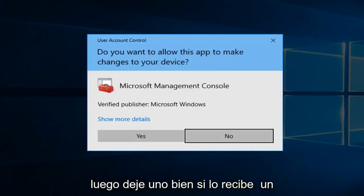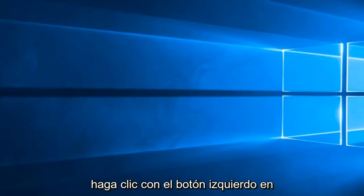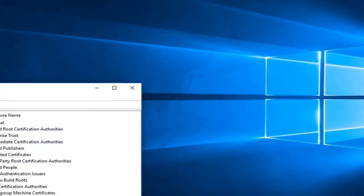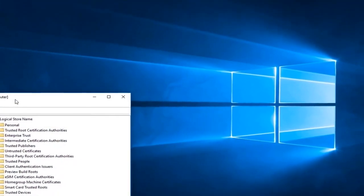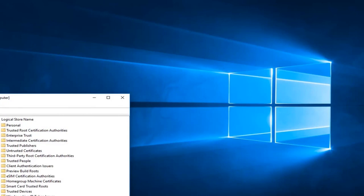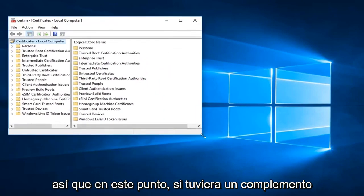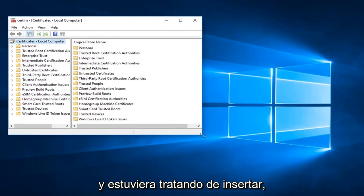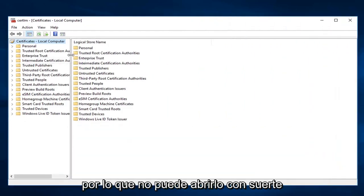If you receive a user account control prompt you want to left click on yes. So at this point if you had a snap-in you were trying to insert you would be able to put them in right through here.